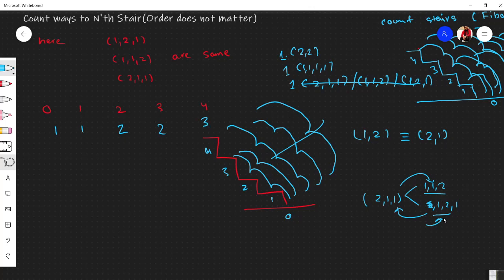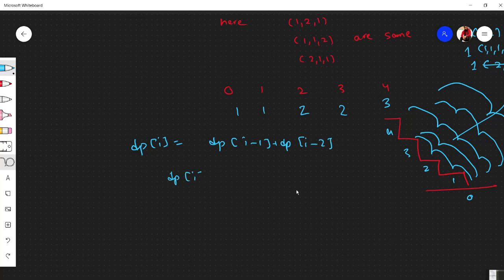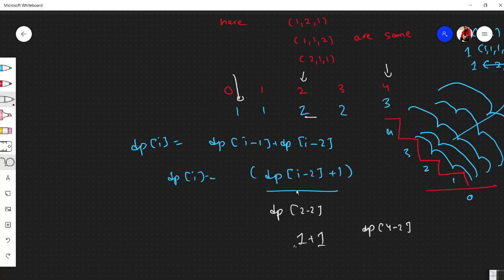So what is the formula? Unlike last time where dp[i] = dp[i-1] + dp[i-2], this time the formula is dp[i] = dp[i-2] + 1. Let's verify: dp[2] = dp[0] + 1 = 1 + 1 = 2 ways. For dp[4] = dp[2] + 1 = 2 + 1 = 3 ways. That matches our manual count, so the formula works.